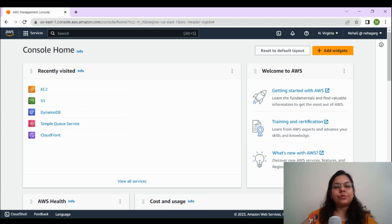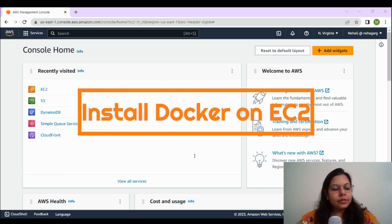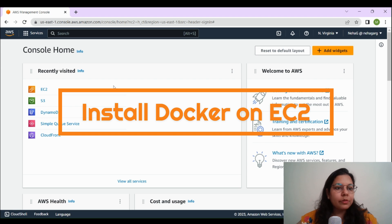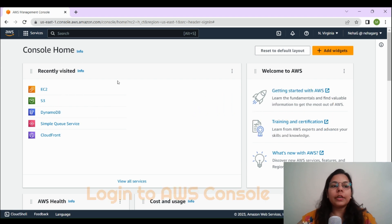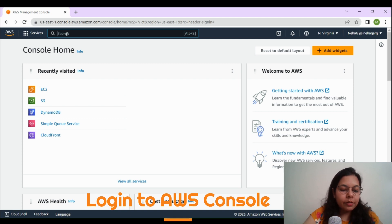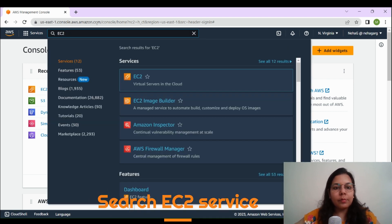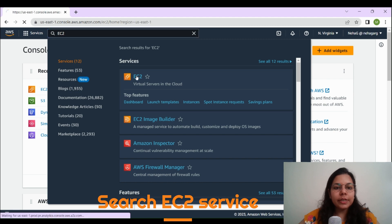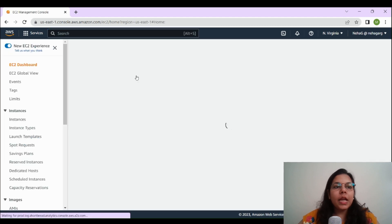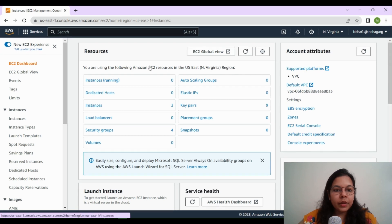Hi guys, welcome back to my channel. In today's video, we'll be looking at how you can install Docker on an Amazon Linux EC2 instance. We'll start with the AWS console, so first of all you have to log in to your AWS console and in the services search bar you have to search for EC2.